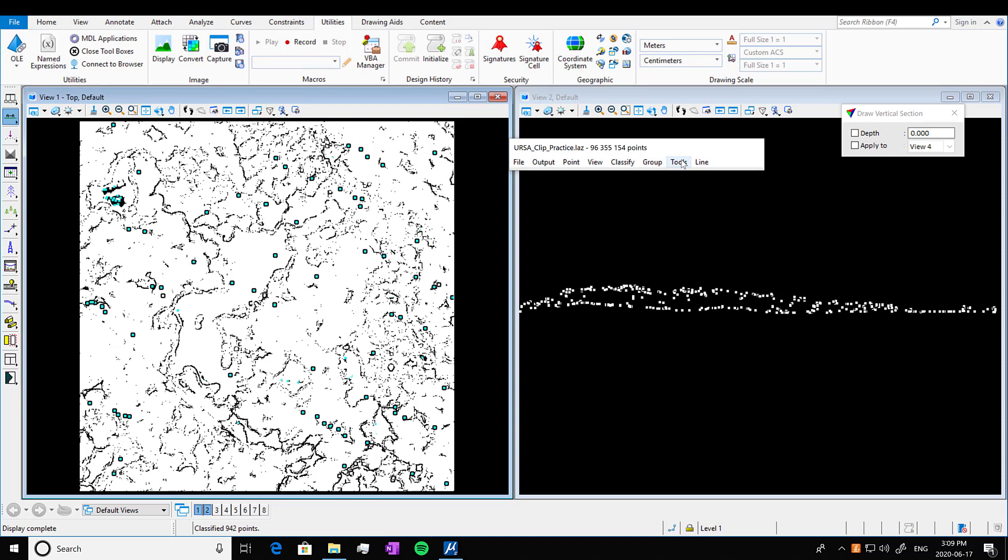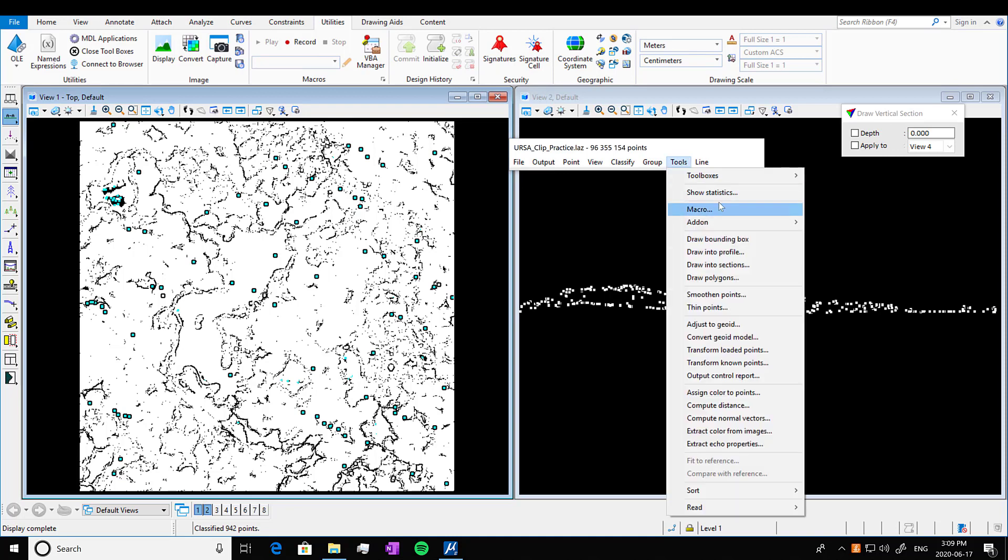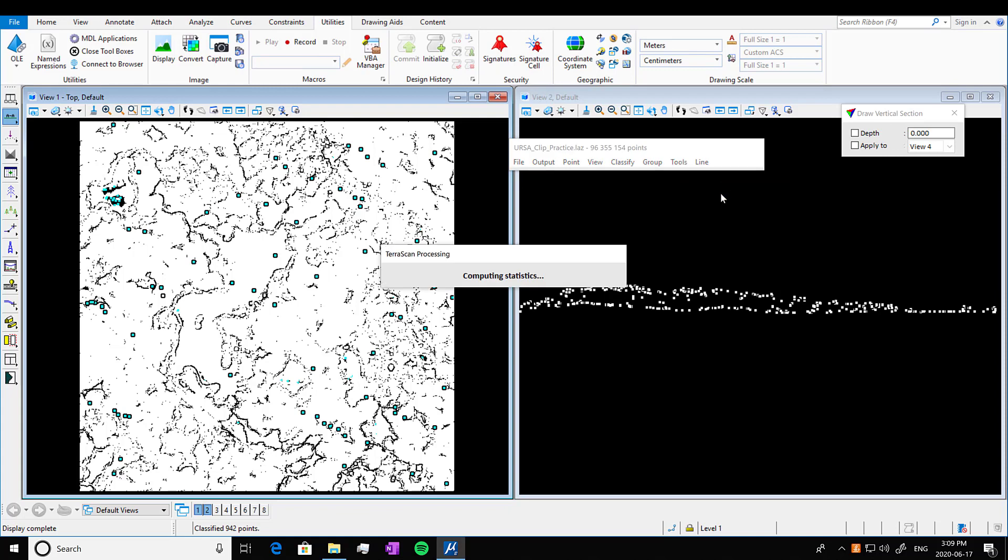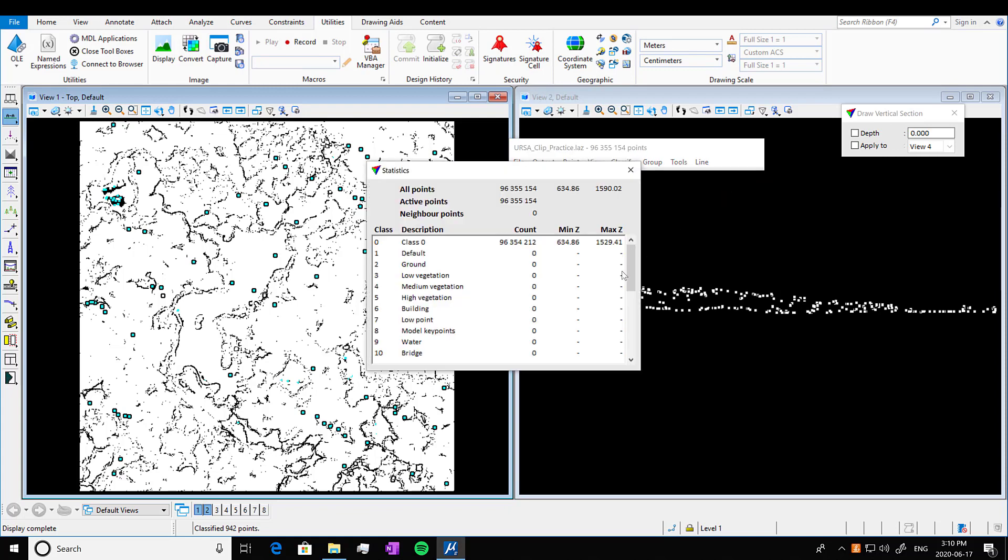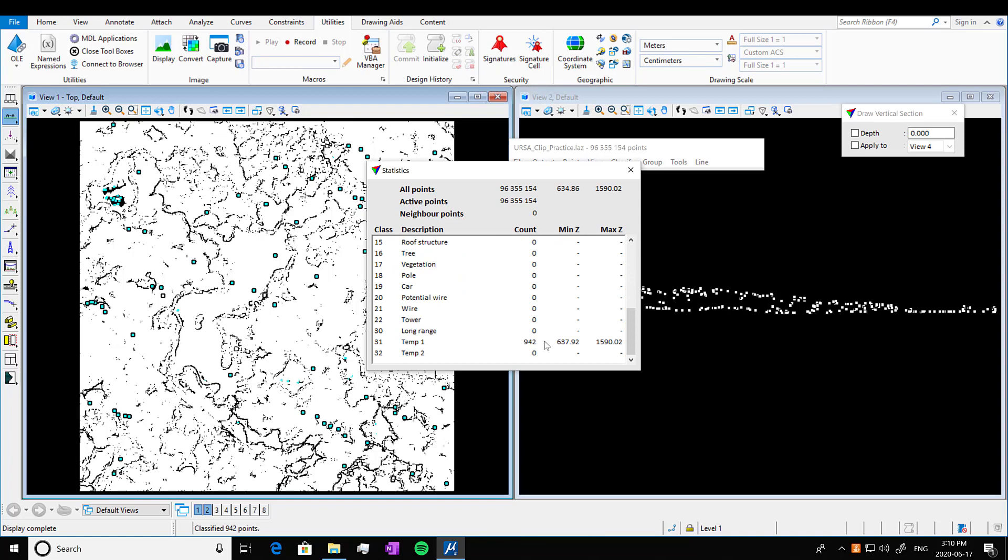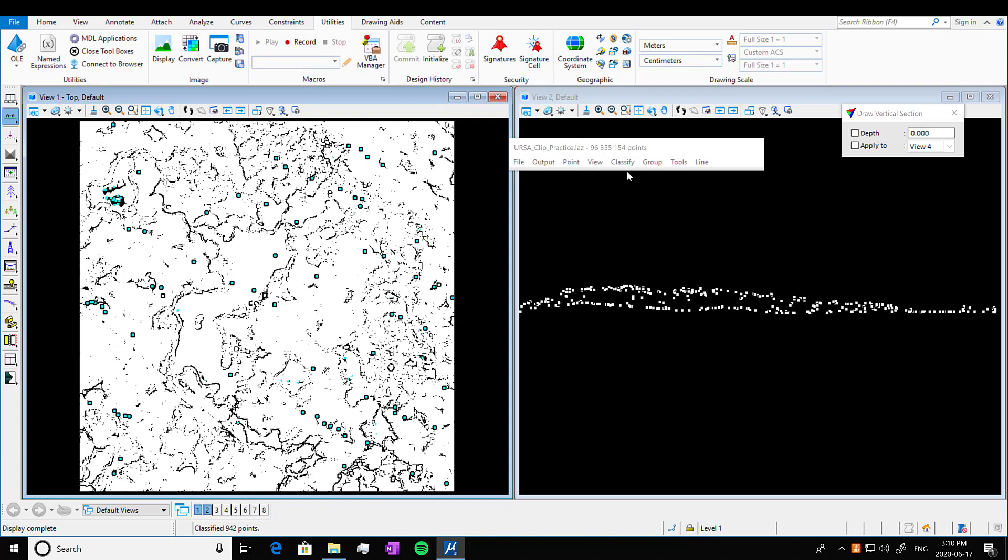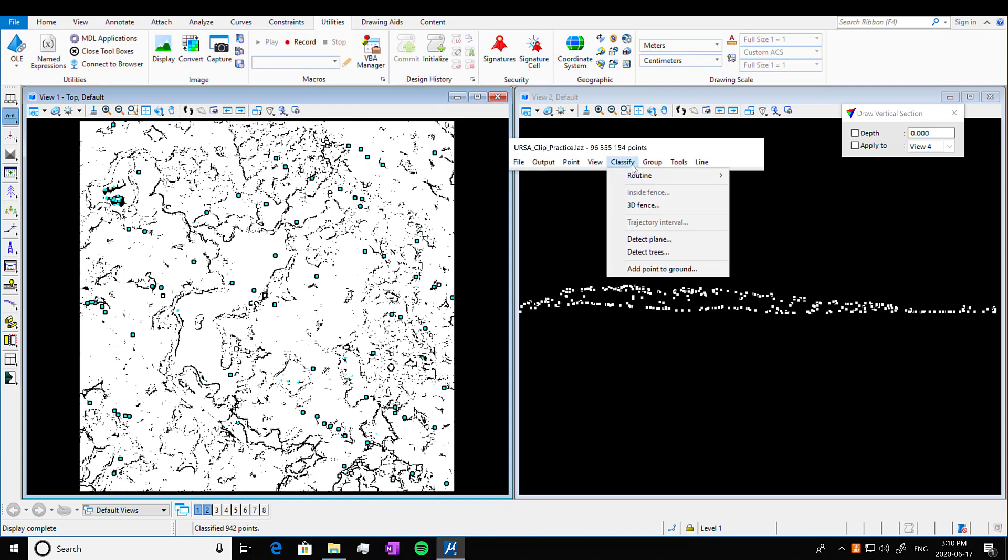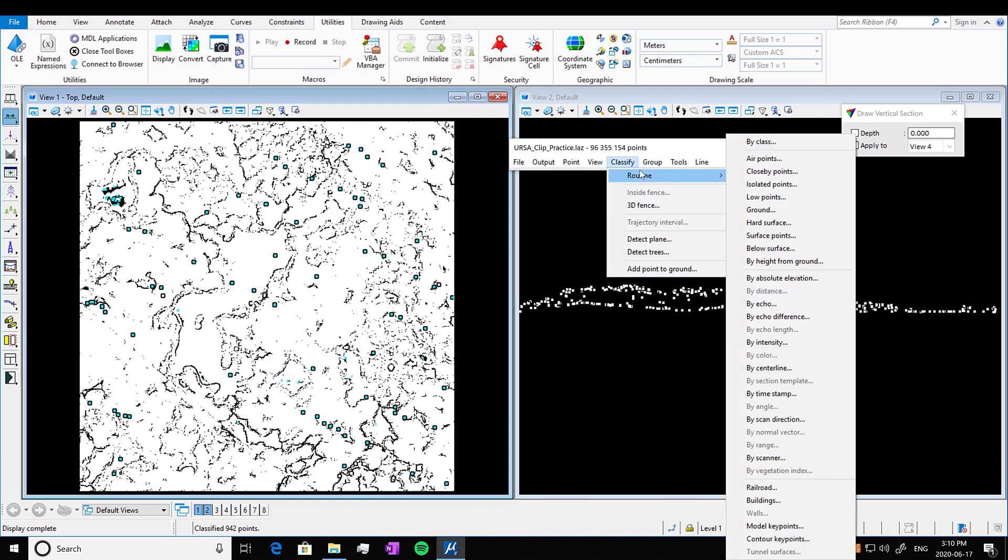We're going to go into Tools, Show Statistics. And you scroll down here to class 31, which if you remember is where we put it. There's now points that have been assigned to that class. So that's not super useful. It just takes out any of the isolated points. Now we want to do something kind of useful.